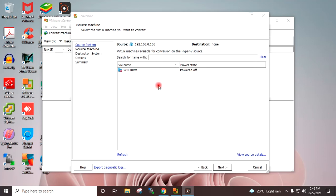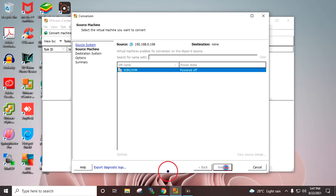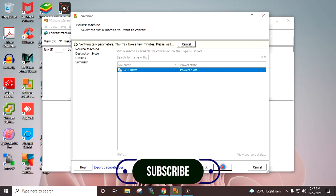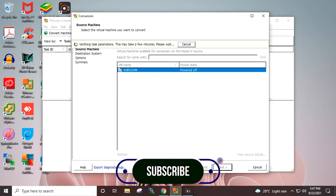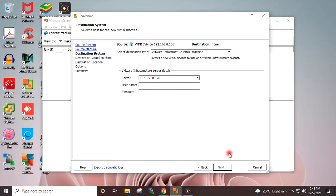Here I will select the source virtual machine. Next. At this stage we have to provide the destination details.